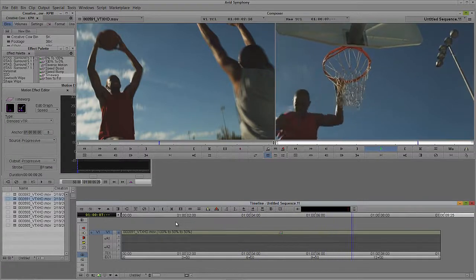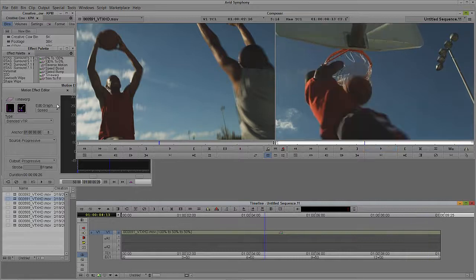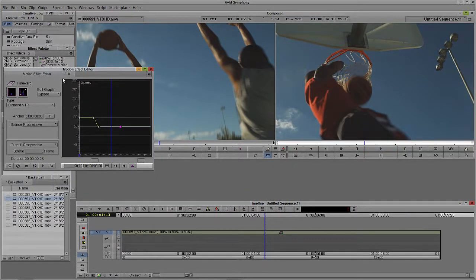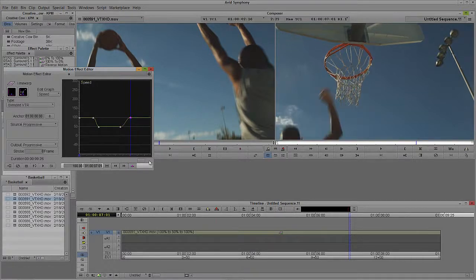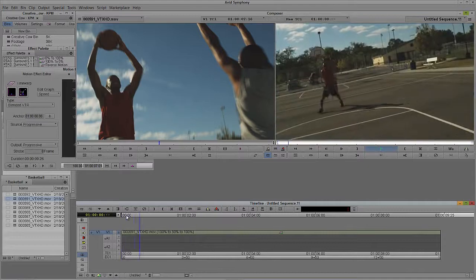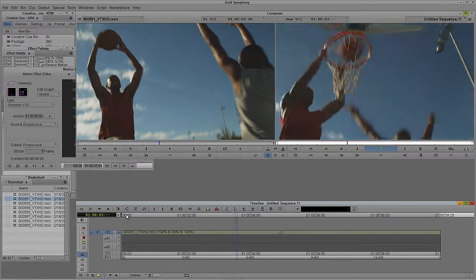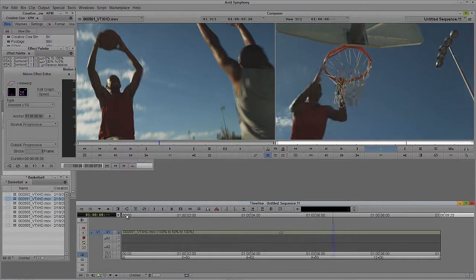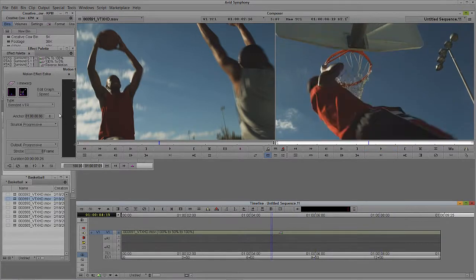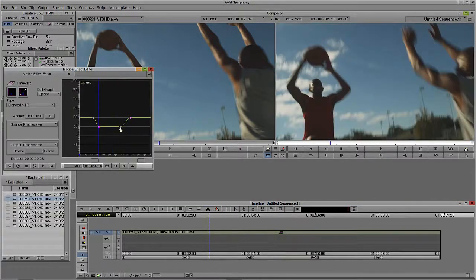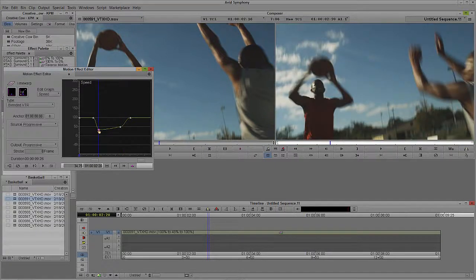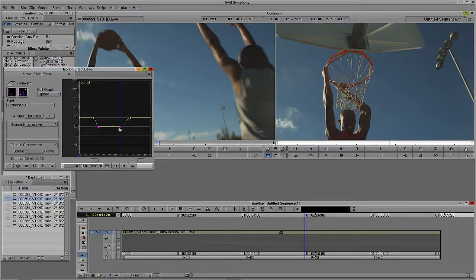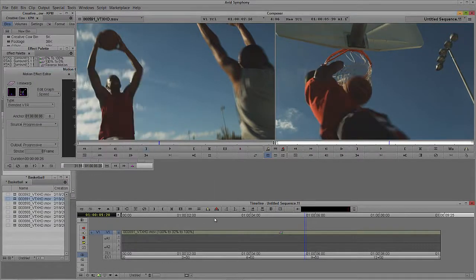The only problem is that he stays slow all the way to the end — not what I want. I'll step back into the motion effects editor, come down to about here, and add another keyframe. I'll take that and bring it right back up to 100. Take a look at what we have now — slows down, does the slam dunk, hops off. Very cool. I can grab these two keyframes, hold Shift on the keyboard to select them both, and bring them down to roughly about 33%. Just to give it a little bit more drama.